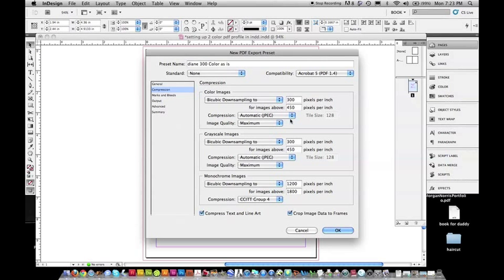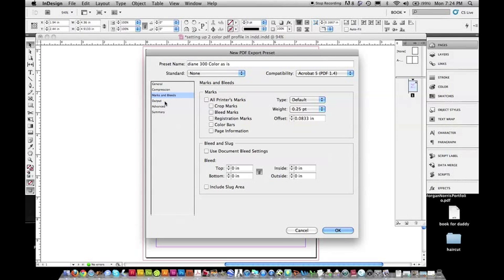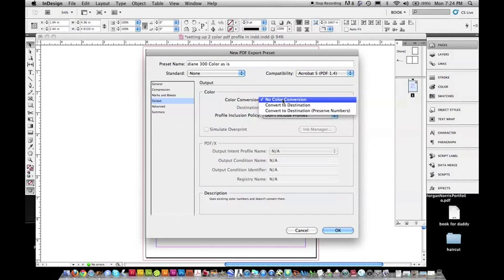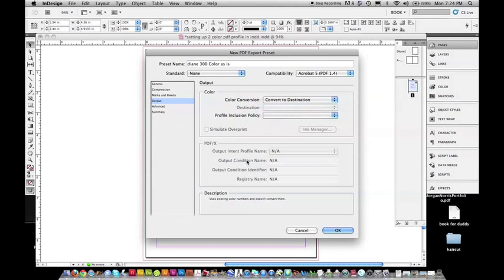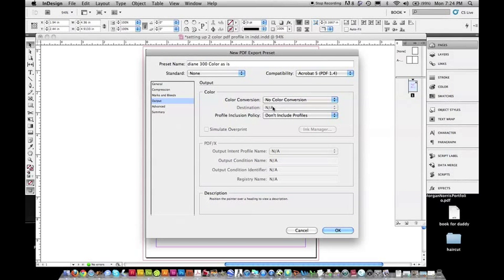We're going to go ahead and do Compression. That should be what it is. Here, I don't have anything, and I go to Output. And instead of Convert to Destination, I go ahead and do No Color Conversion. And then, Destination is not applicable.